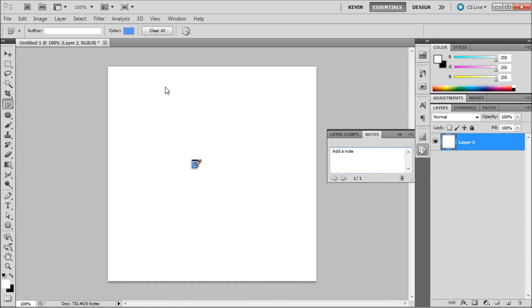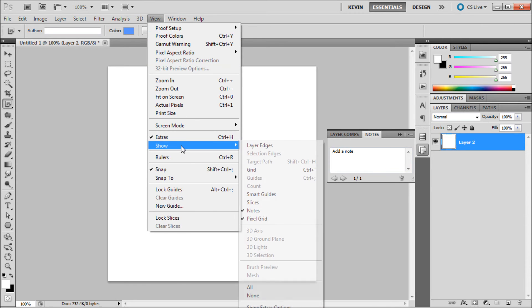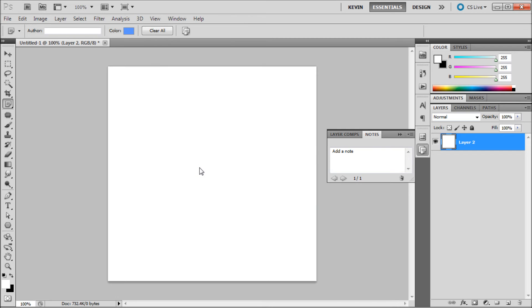To hide all notes from your workspace you can go to View, then Show, then Notes in order to turn off all notes on the stage.